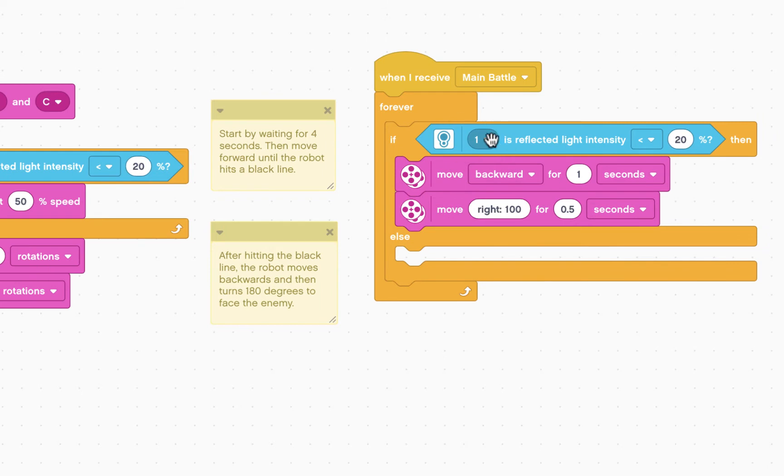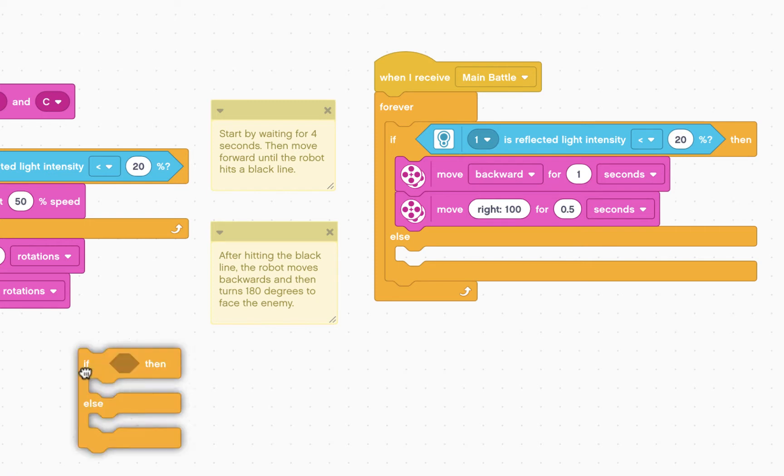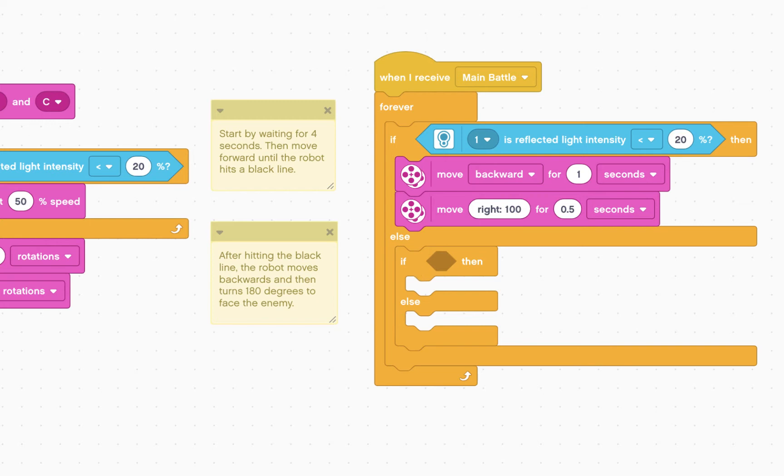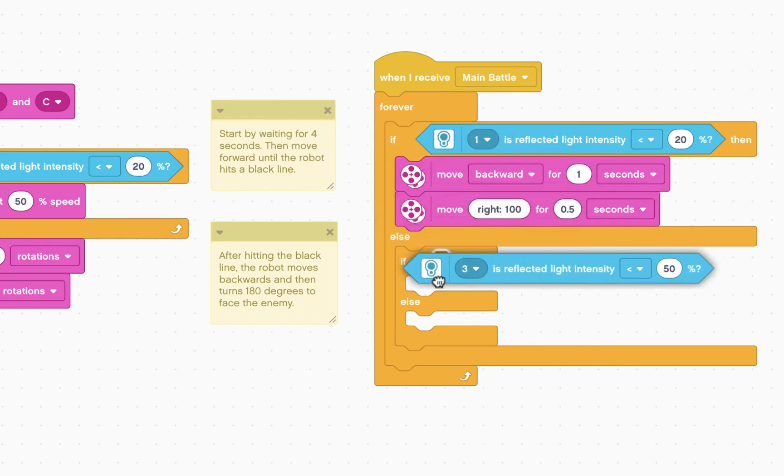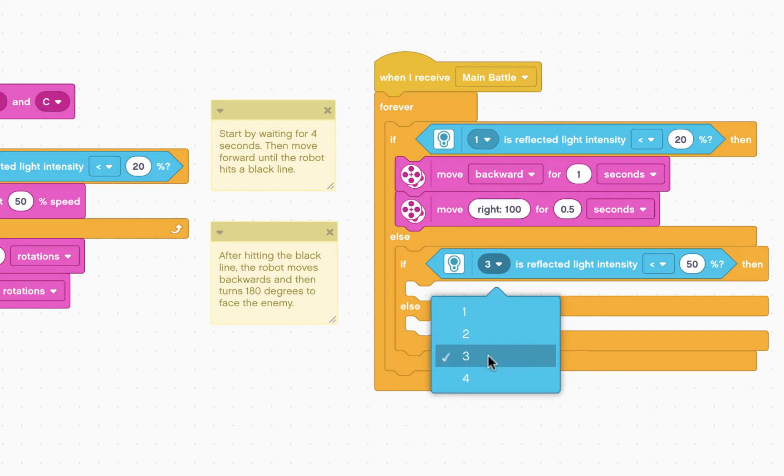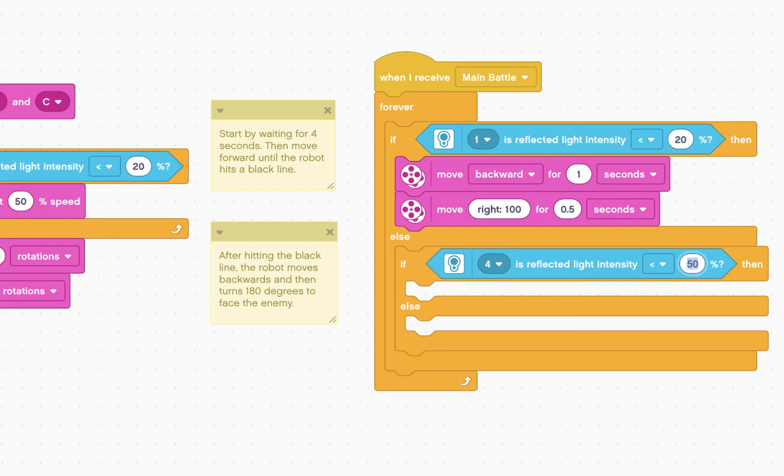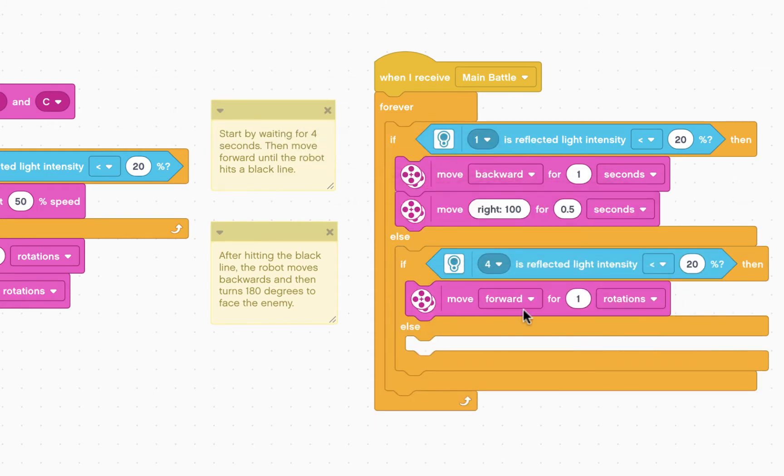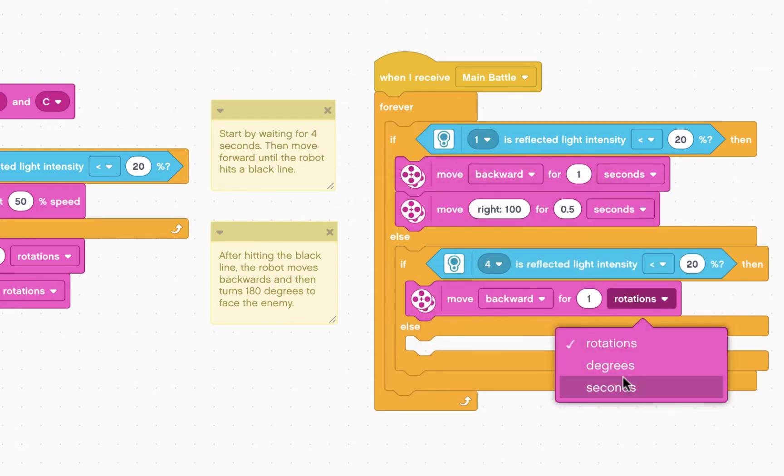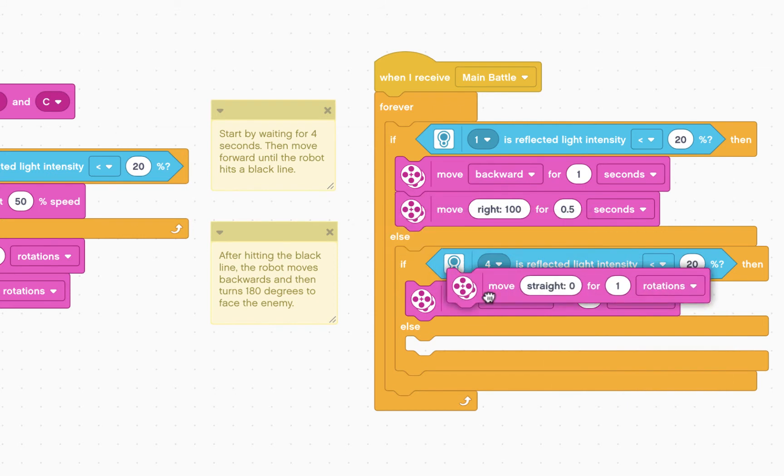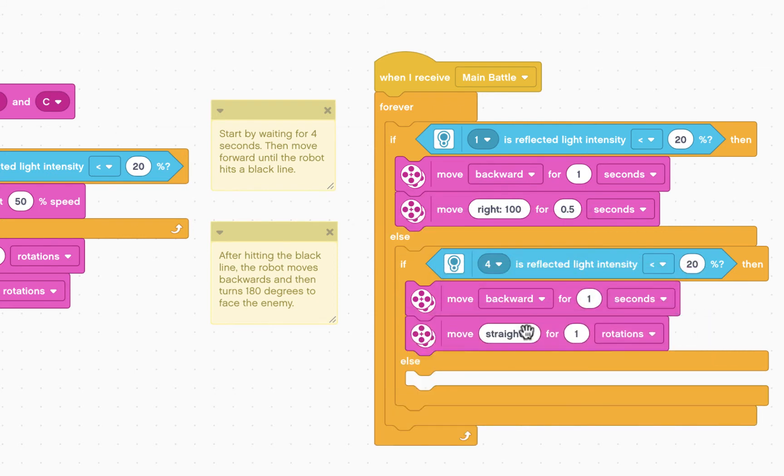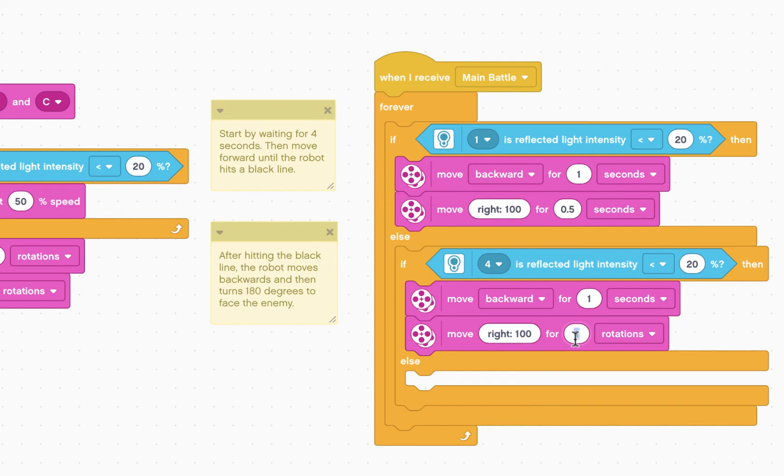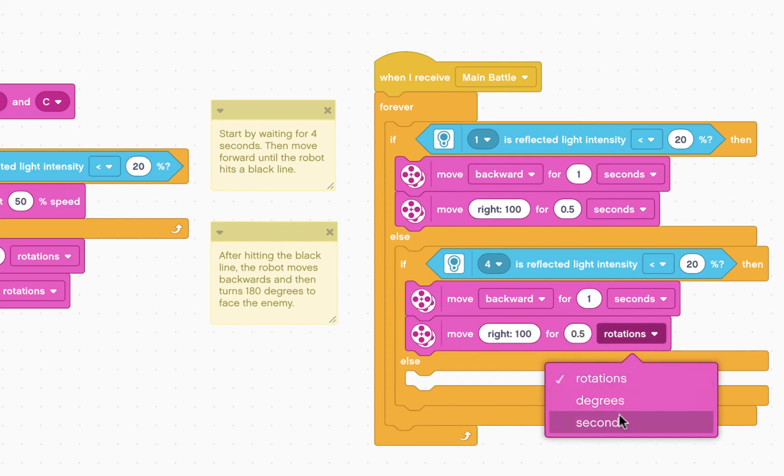If the left color sensor does not see black, we go on to the next question. So we go back to our control and introduce another if-then-else statement. And we're going to ask the question for the next color sensor, which is attached to number four. If the left sensor sees black, which is less than 20%, we want to do the same thing as before, or move backward for one second, and then move right for 0.5 seconds.